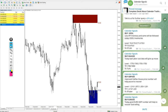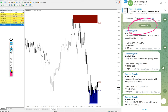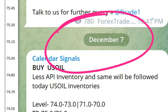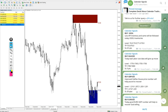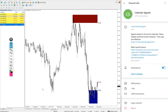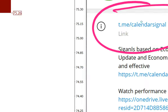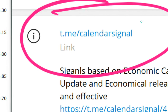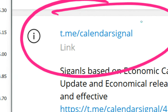Hello traders, welcome to Forex Trade One. Today we are going to show you the performance of our today's calendar signals. Today's date is December 7th — you can see the date pop up on our Telegram channel. All these free signals are posted on this channel. This is our free channel link: t.me/calendarsignal, where we are posting daily free signals.